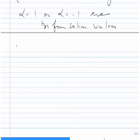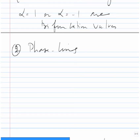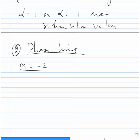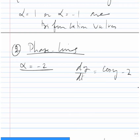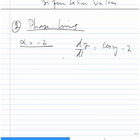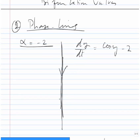Next, we draw the phase lines for different values of α. Taking α = -2 first: dy/dt = cos(y) - 2 is always negative. Therefore there are no constant solutions and the phase line has arrows always going down.